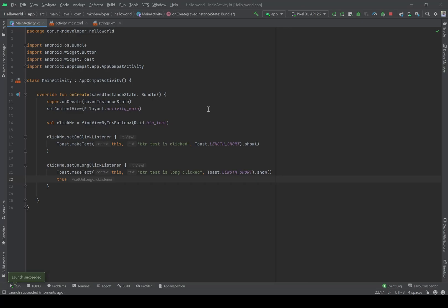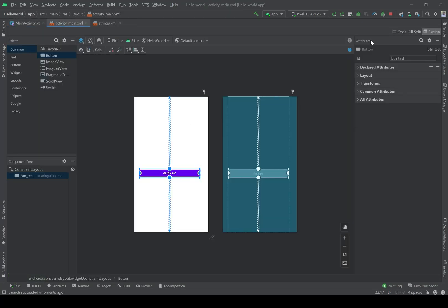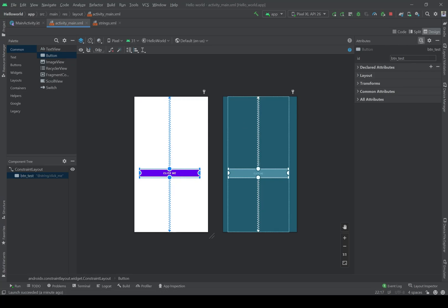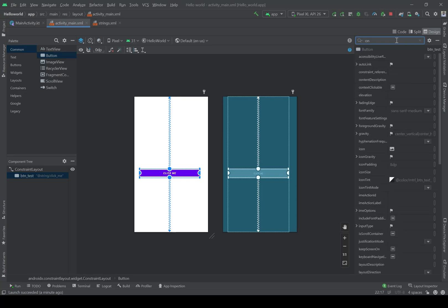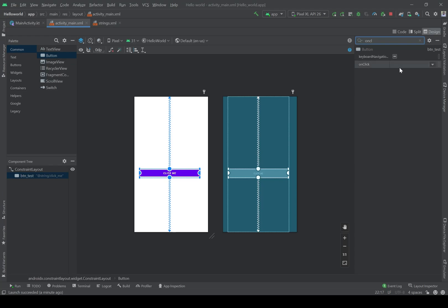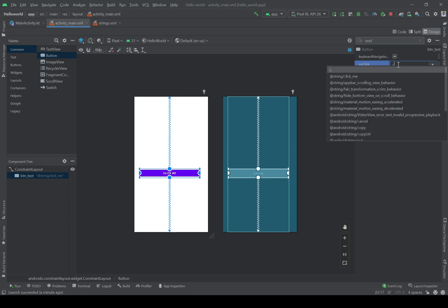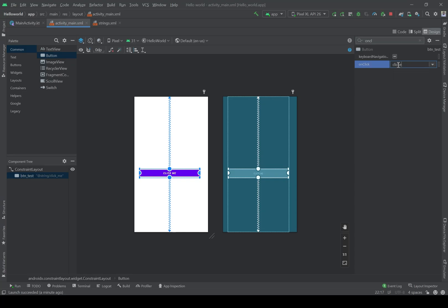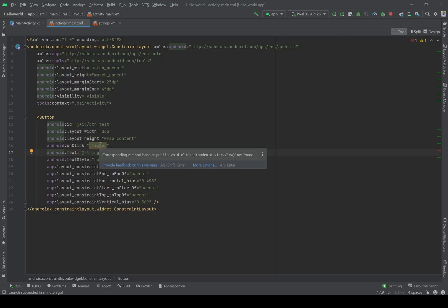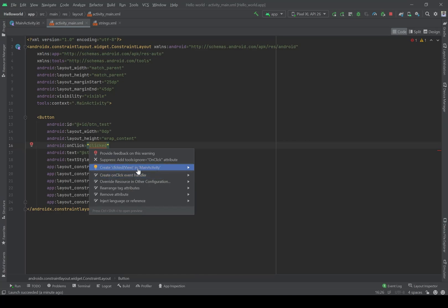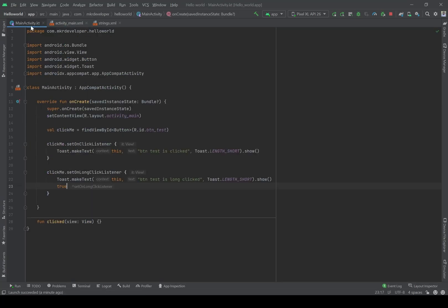Another type of click checking is available in the Android system. During creating the layout, you can connect the button to any function you want, just by using the attribute onClick. Here it is. Now let's go to the code — more actions — create 'click' that view in MainActivity. You see we have it here.